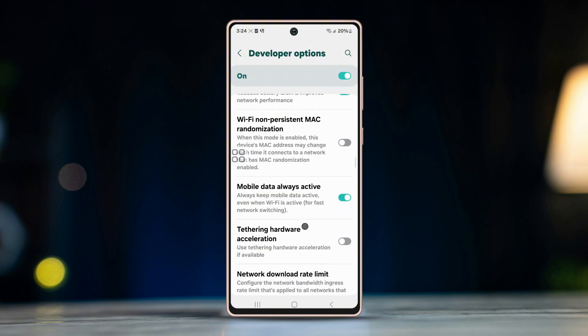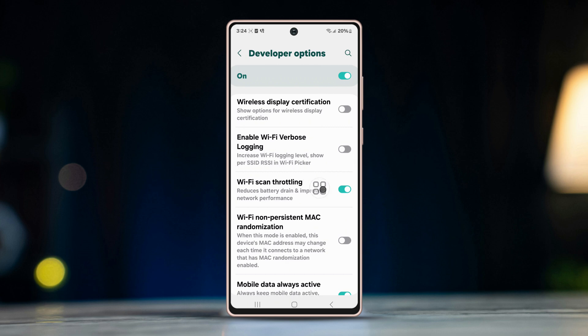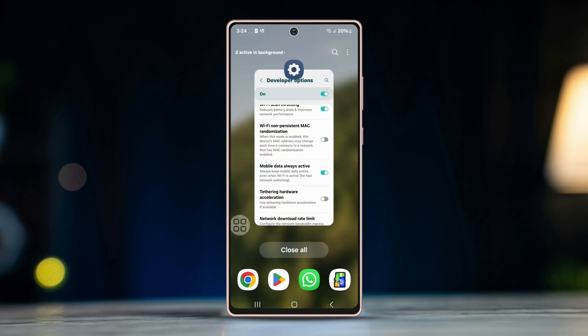Scroll down and find Wi-Fi scan throttling — turn it on. Scroll down a little and enable Always Mobile Data On. Now restart your Android device and open WhatsApp to see if this issue is fixed.